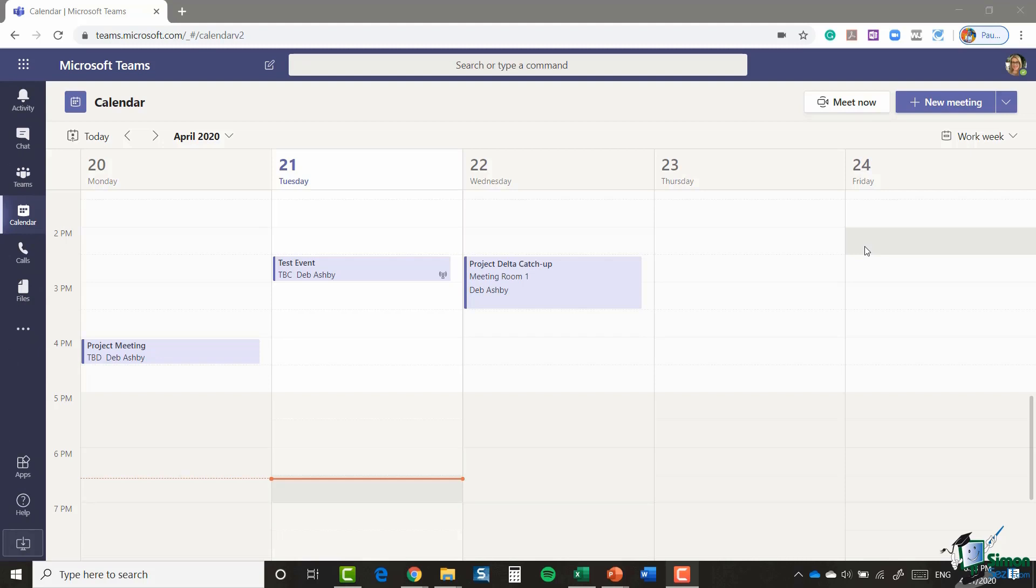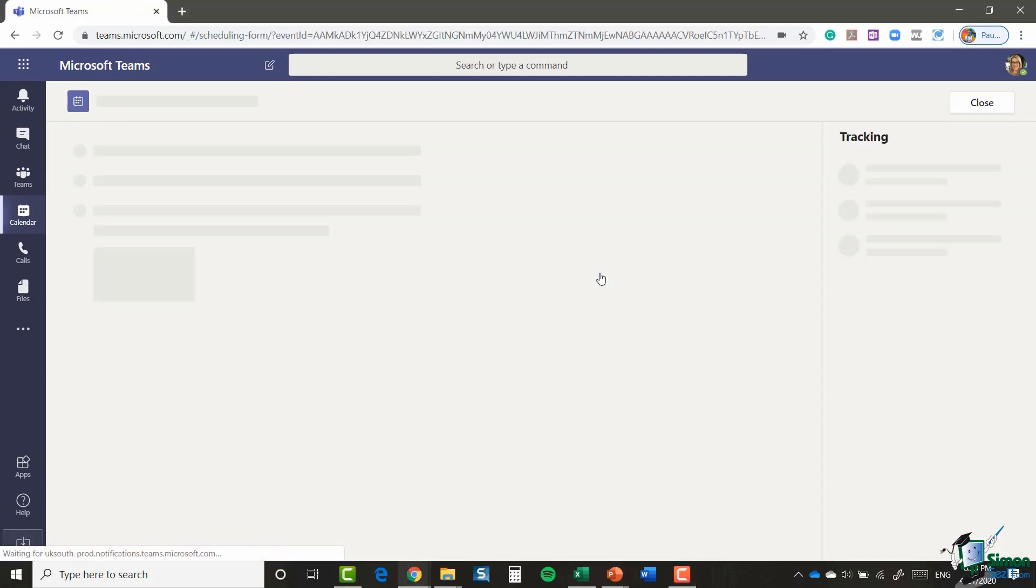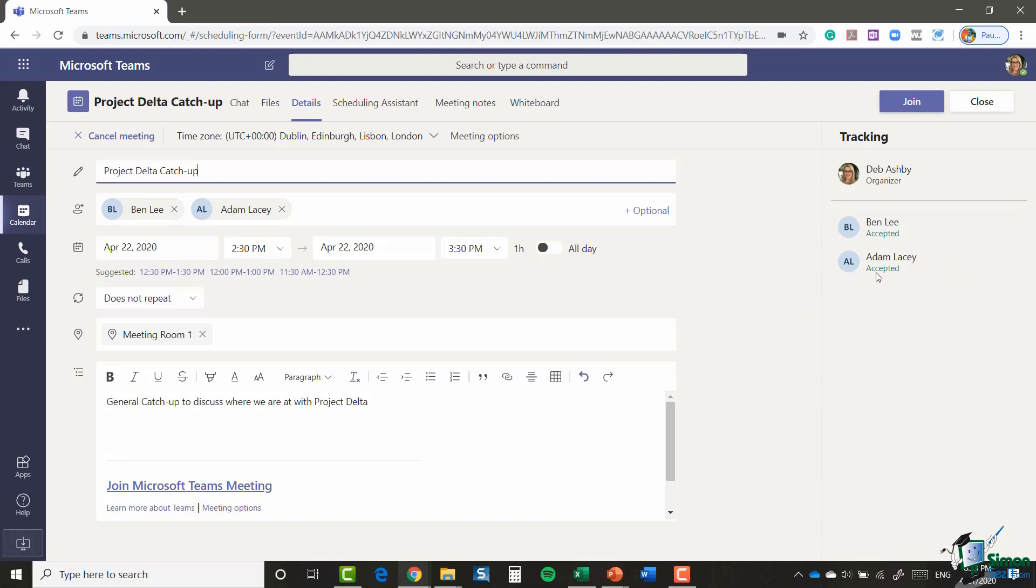Now I'm currently clicked on the Calendar tab, and you can see in here tomorrow I have a meeting already set up. So this is a Project Delta catch-up meeting. Now if I click on that meeting, it will take me into the details. You can see here I have my participants, Ben and Adam, and if we look on the right-hand side I can see that both of those guys have accepted this meeting. I can see it's scheduled for April the 22nd, 2:30 to 3:30.